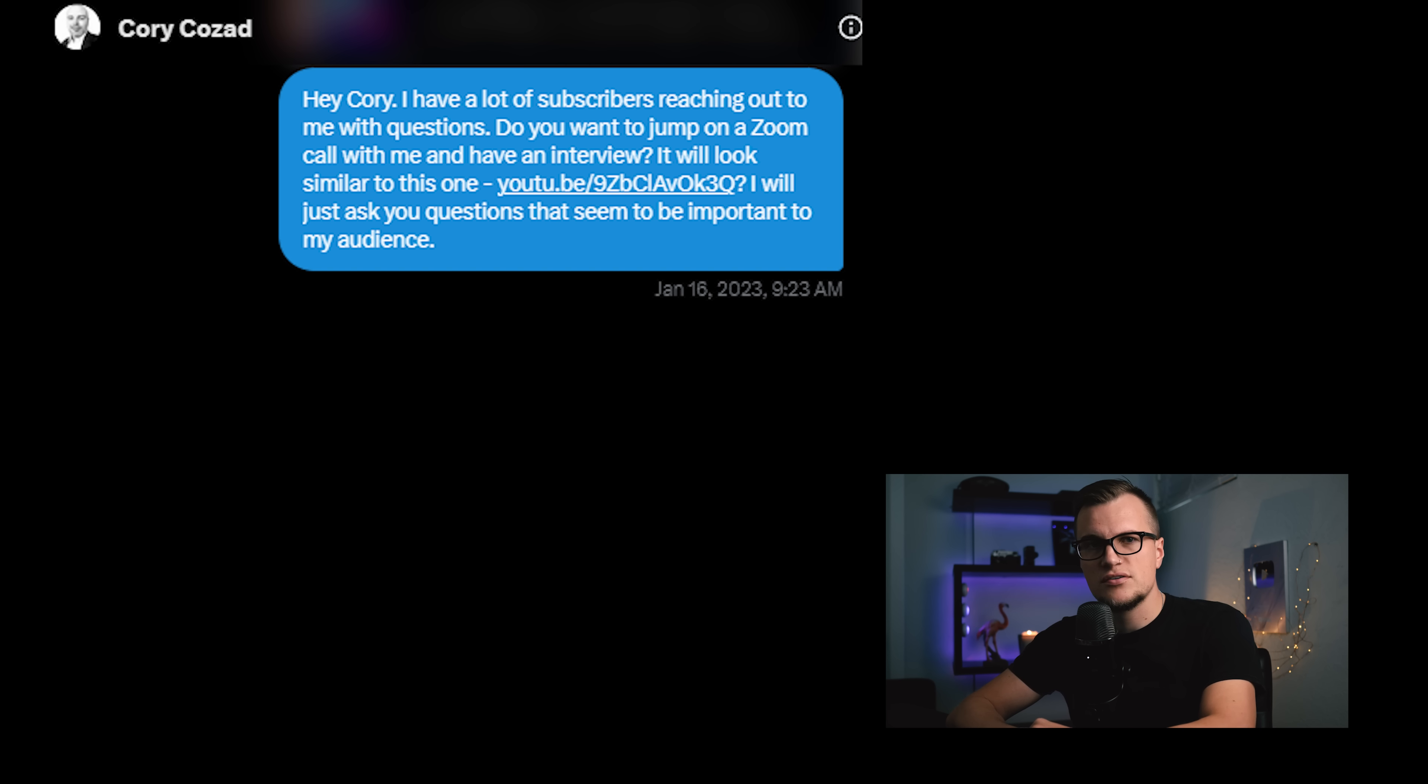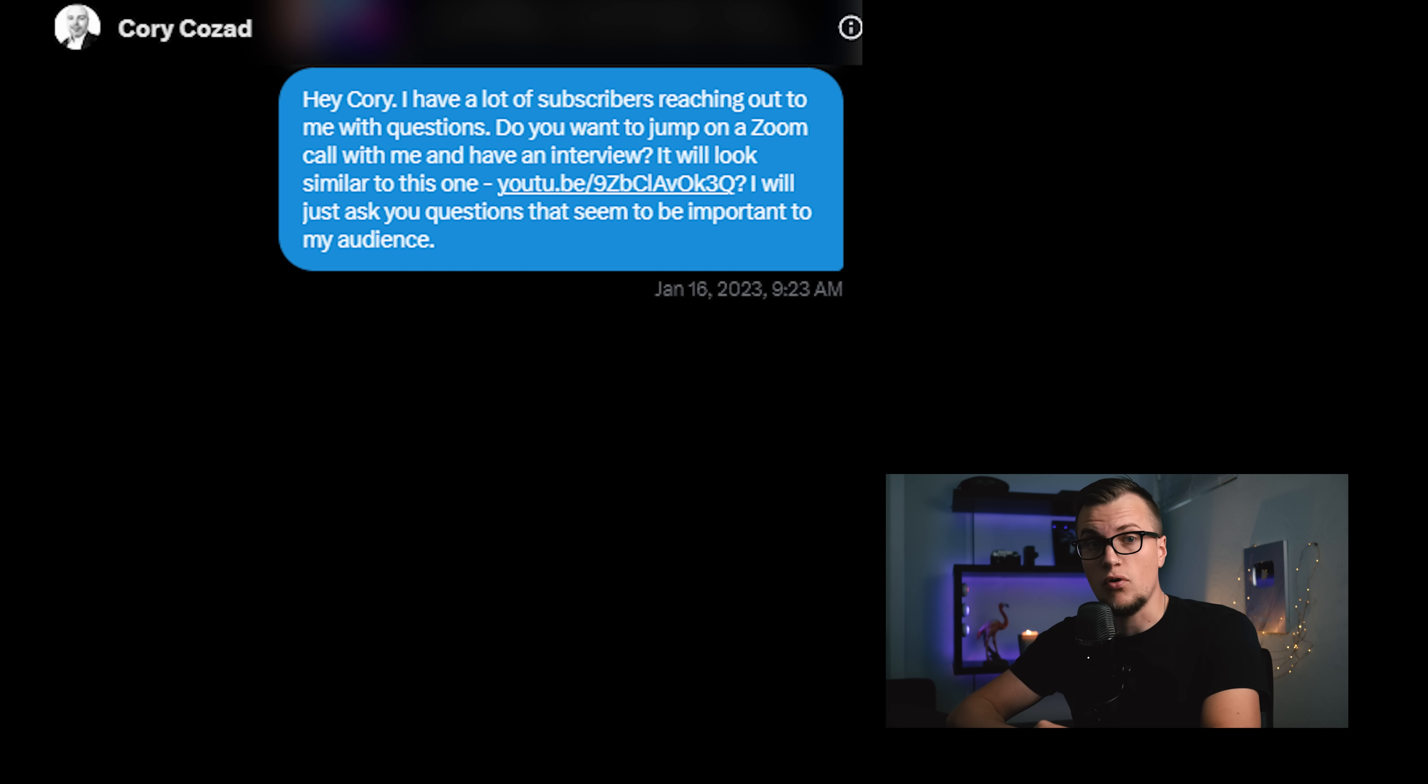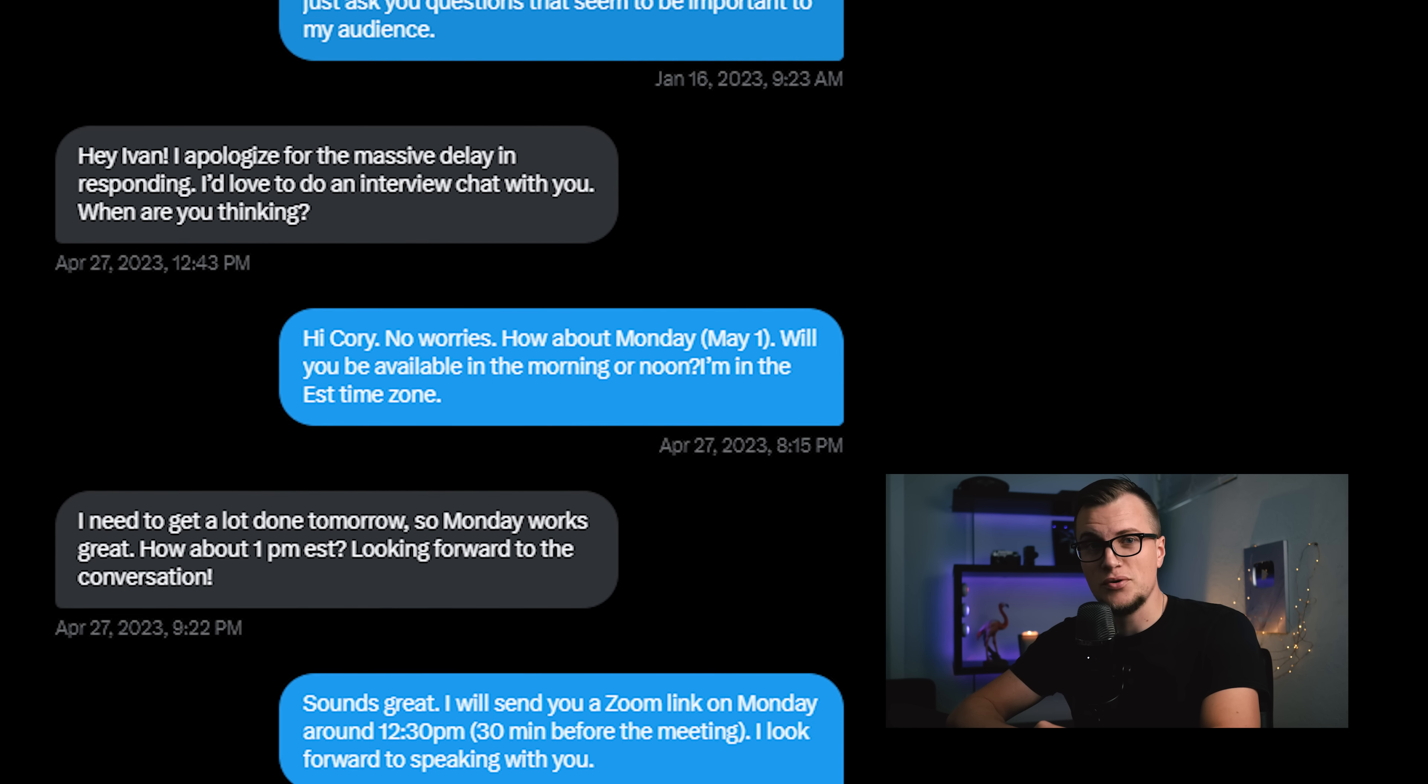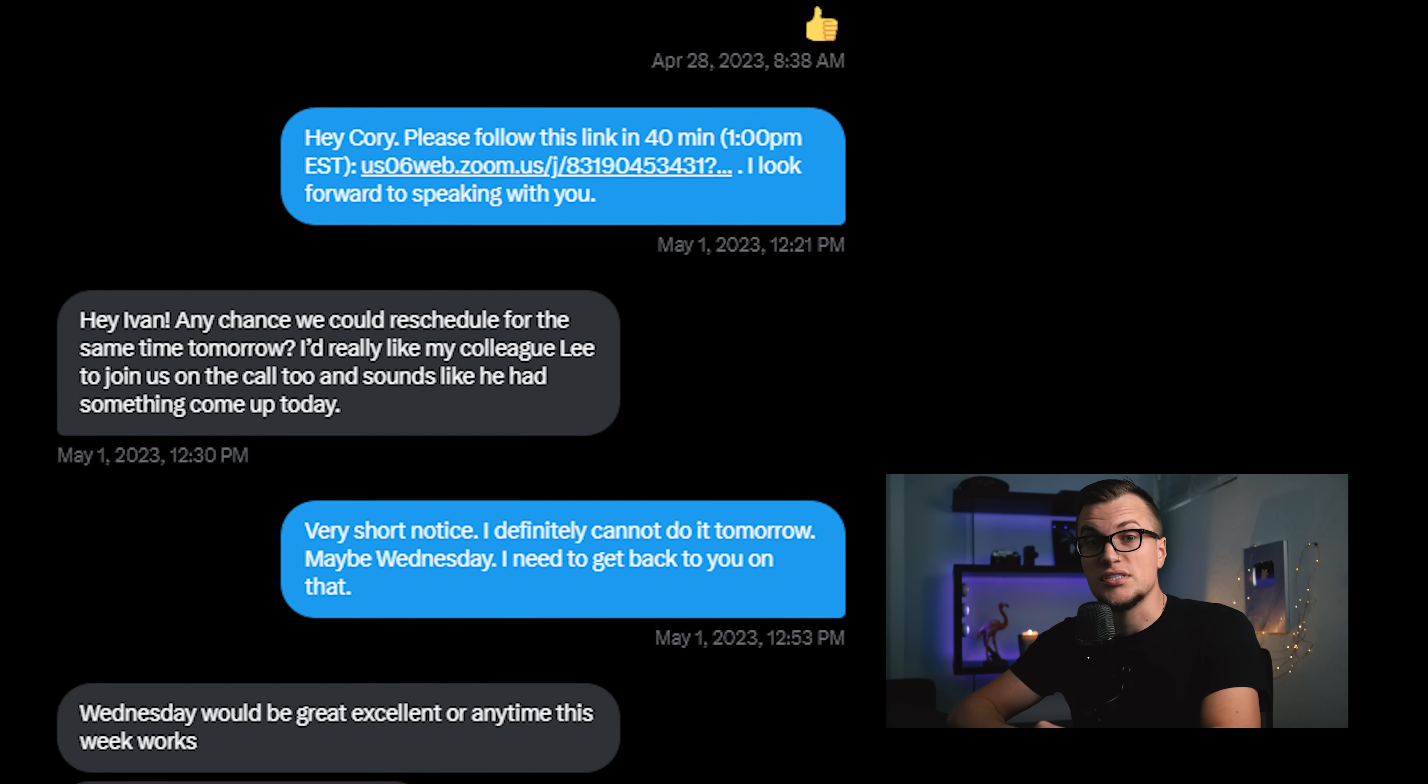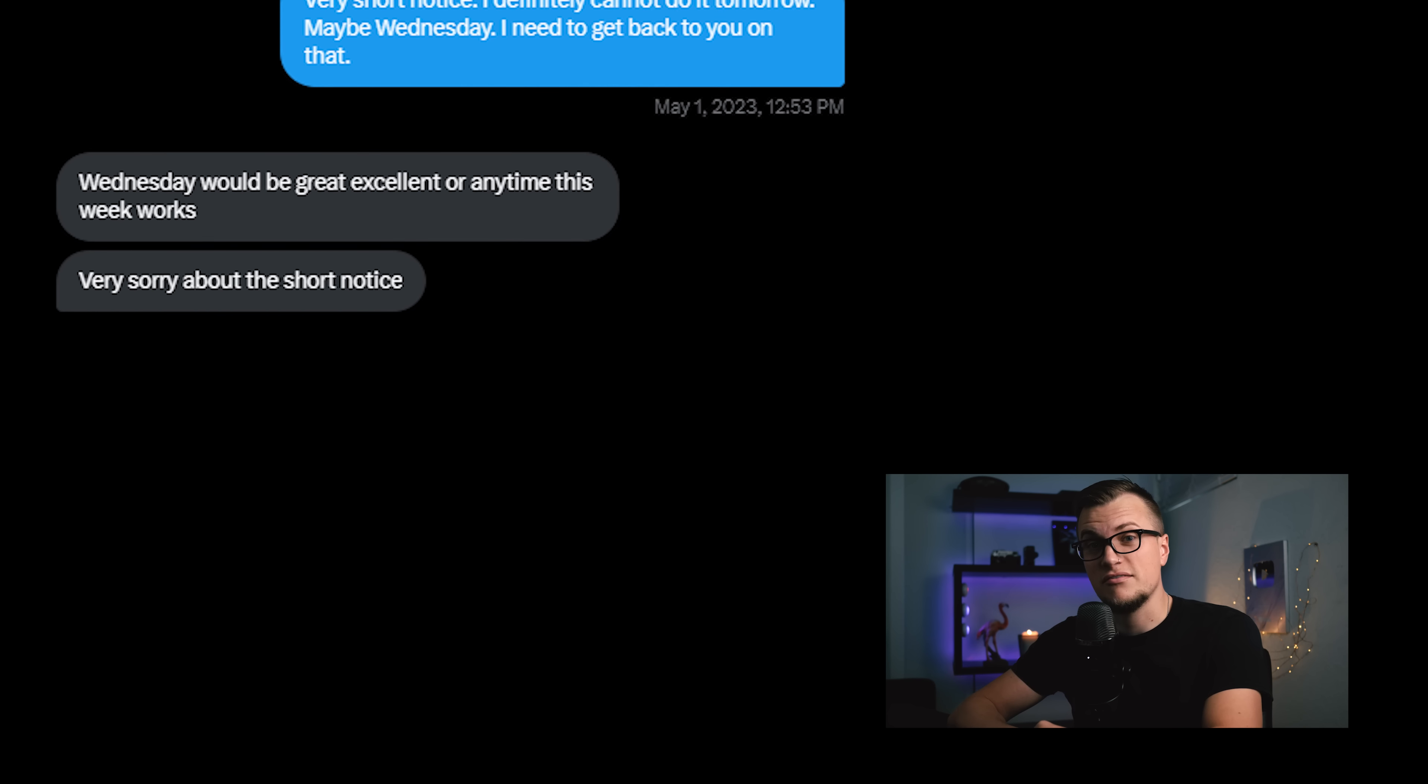I requested an interview with the Luna One CEO, Corey Cozad, back in January 2023. The guy completely ignored my request for over three months, finally agreeing to speak. He did not show up for the interview the first time. We had to reschedule the meeting. Then he finally joined the call and it was an awkward conversation. Take a listen.